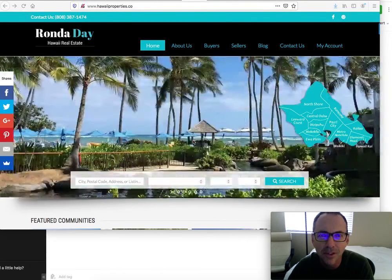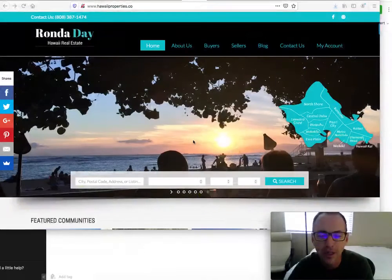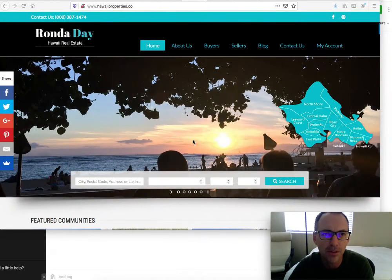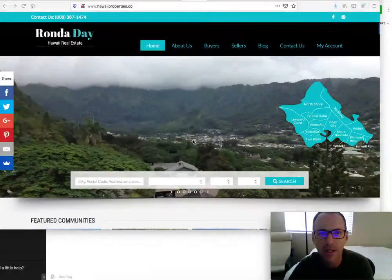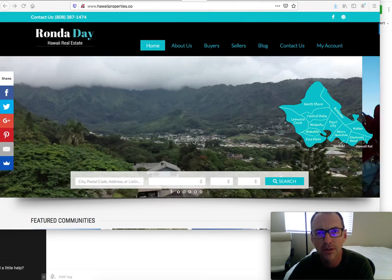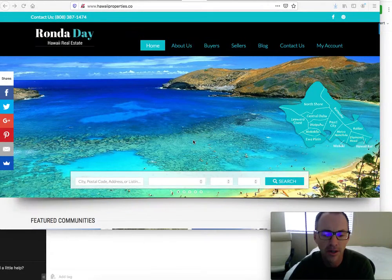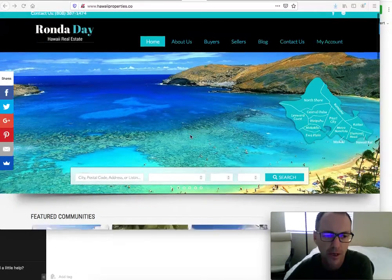Hello, this is James over at RealtyCandy. I want to show you today some interactive IDX broker maps. We often get asked by clients if that's something that we can do — make a little map that connects IDX broker saved searches to a map in their area. Let me just show you a couple of examples that we've done.